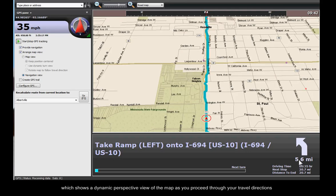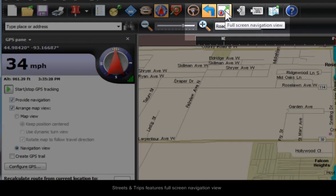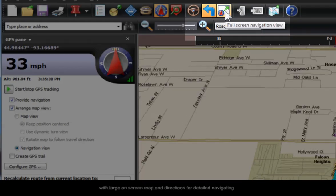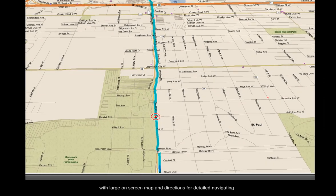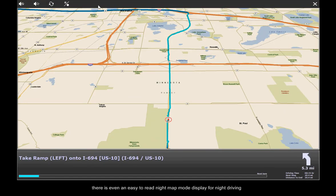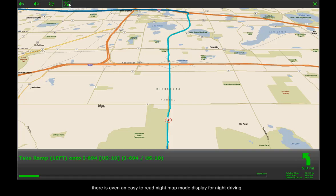Streets and Trips features full-screen navigation view with large on-screen map and directions for detailed navigating. There's even an easy-to-read night map mode display for night driving.